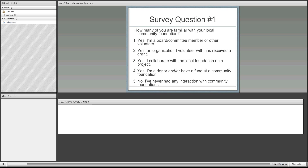It's clear where most people are — they've never had any interaction with community foundations. But I'm also excited to see that there are actually some people on the call who are board members or other volunteers, so I hope you can provide some input for us.